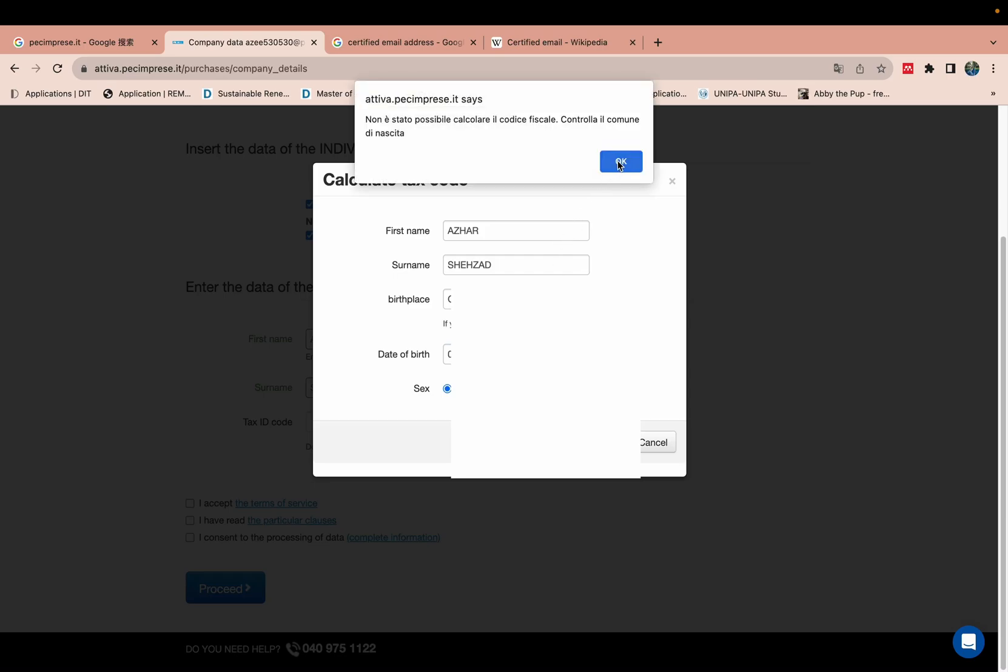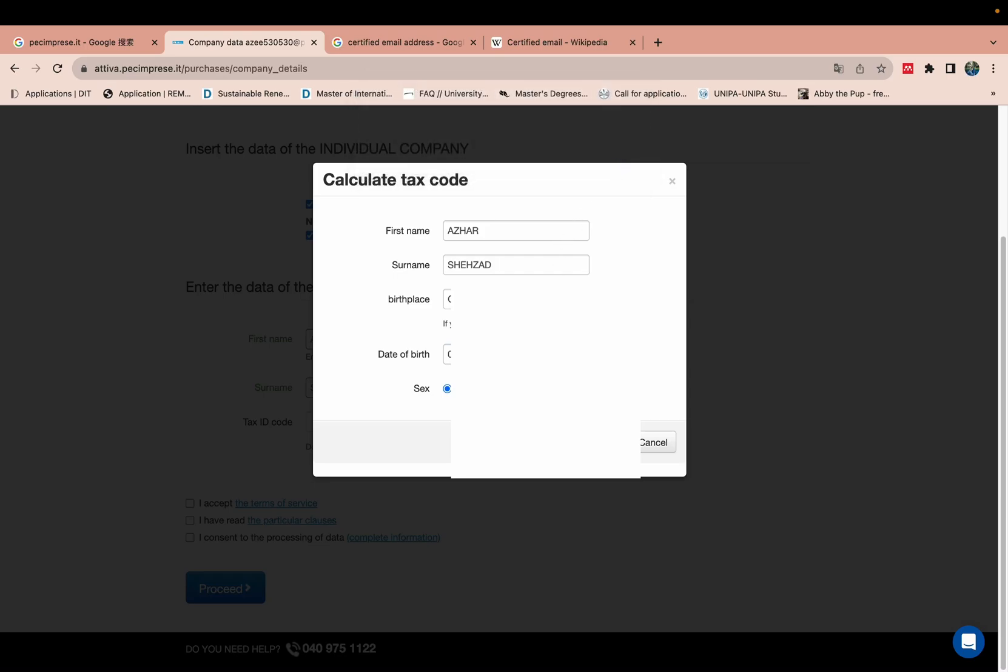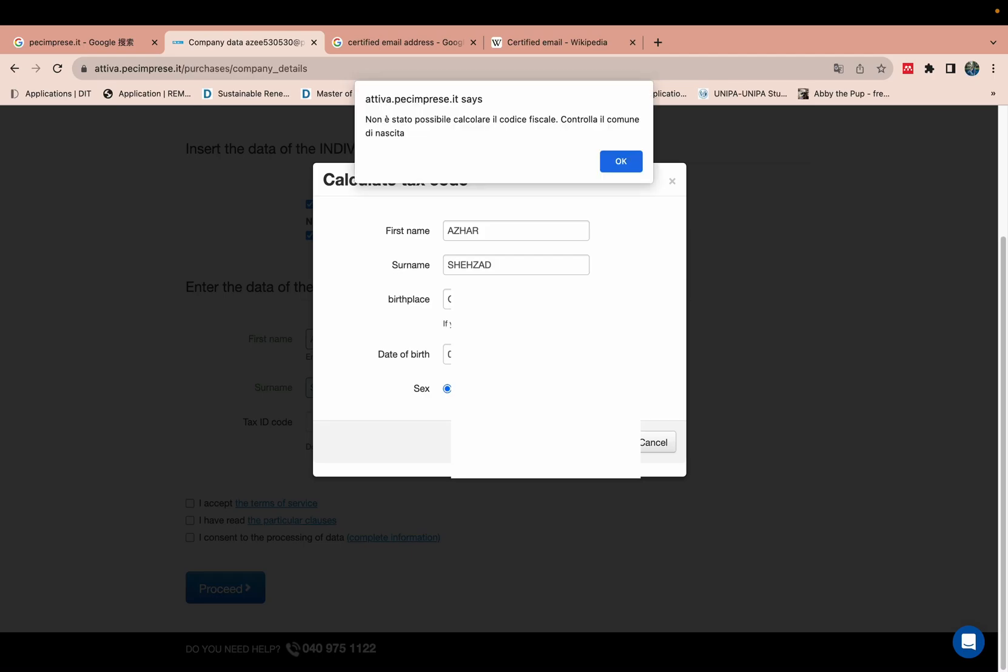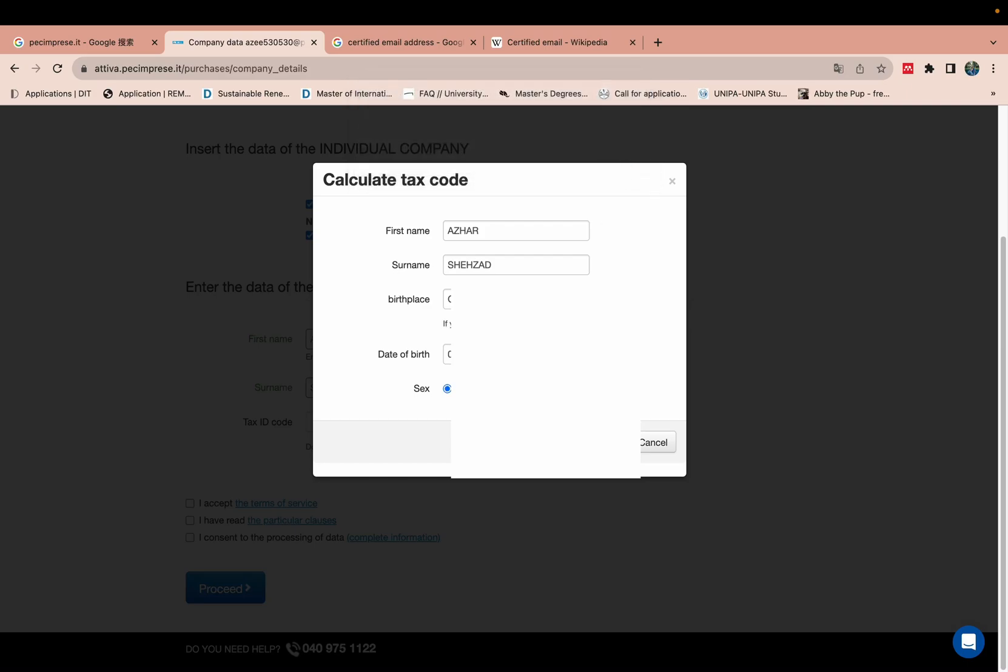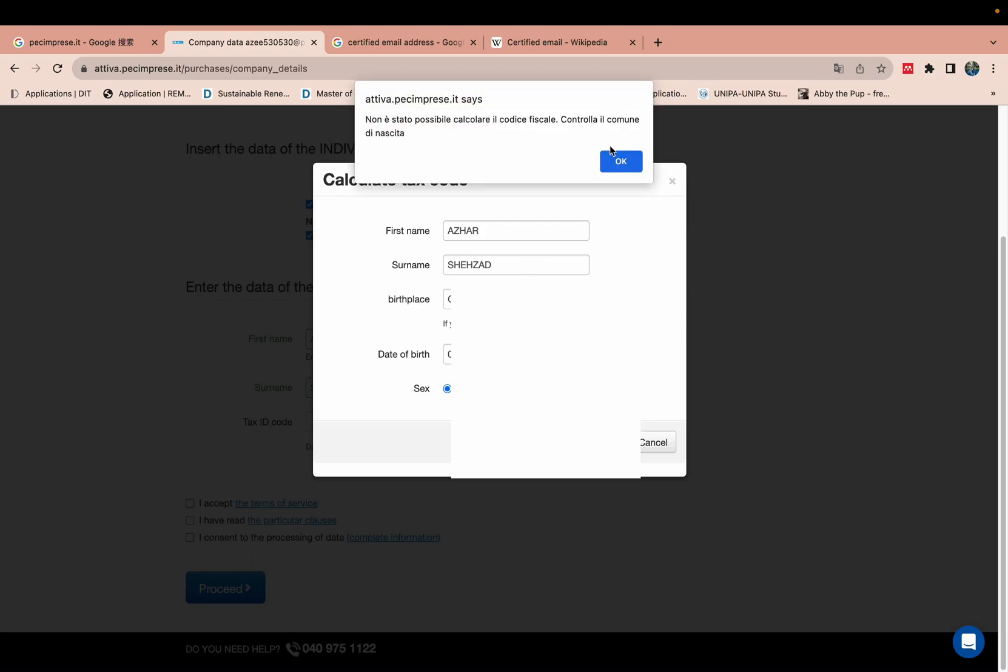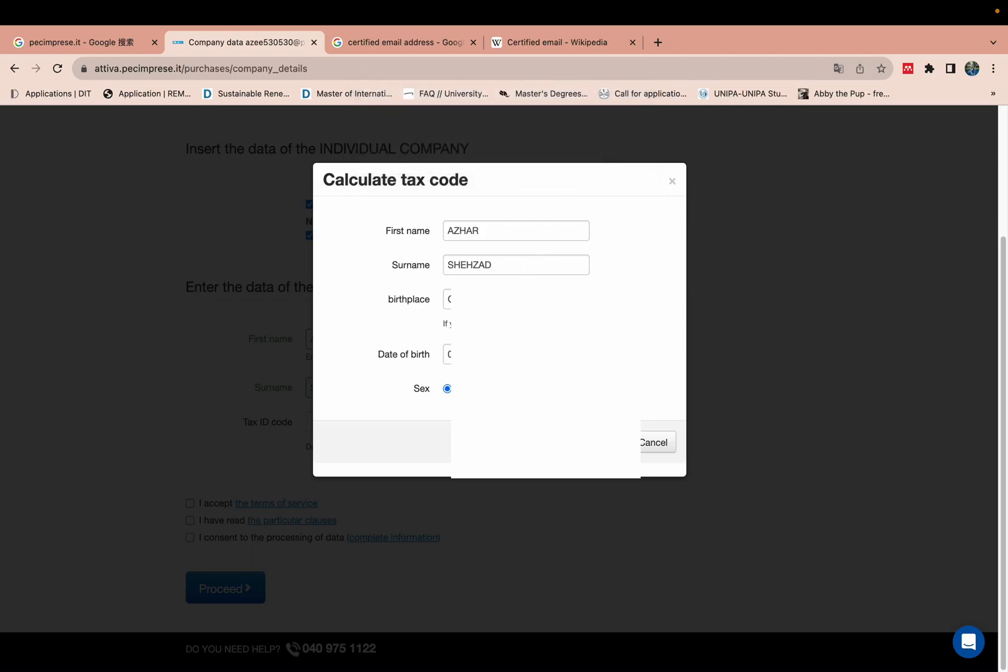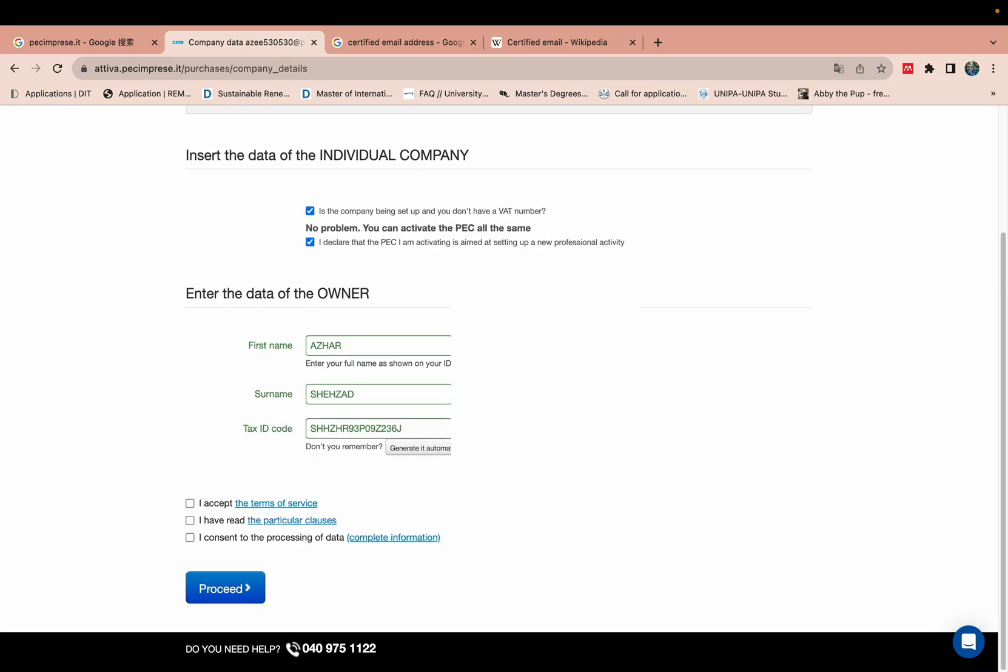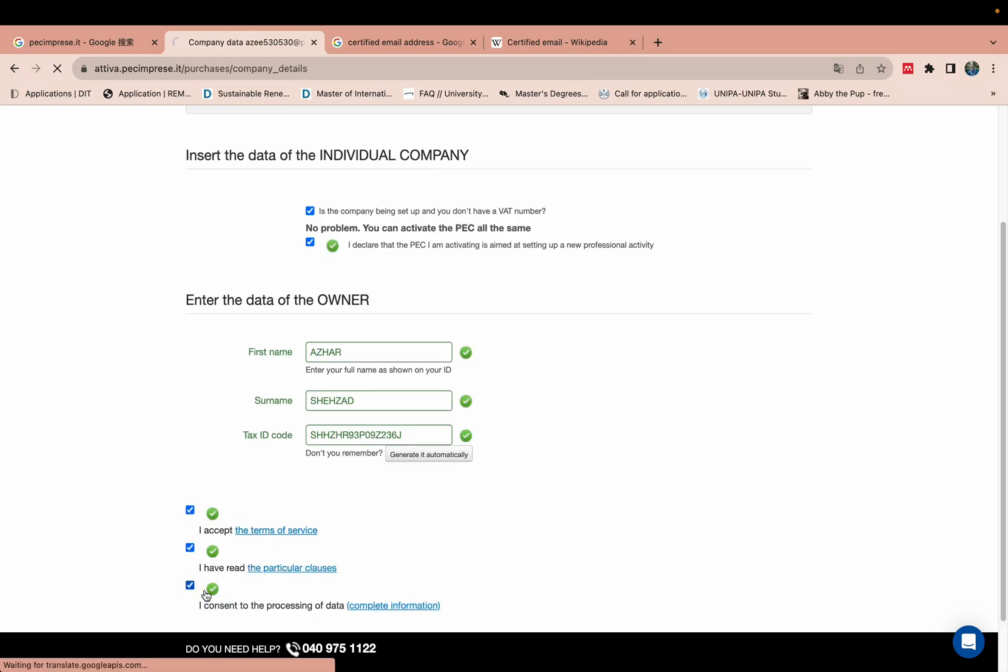This one is automatically generated. You can accept all things. Proceed.